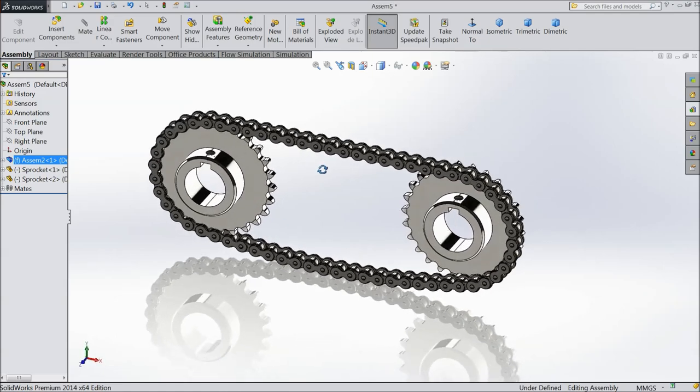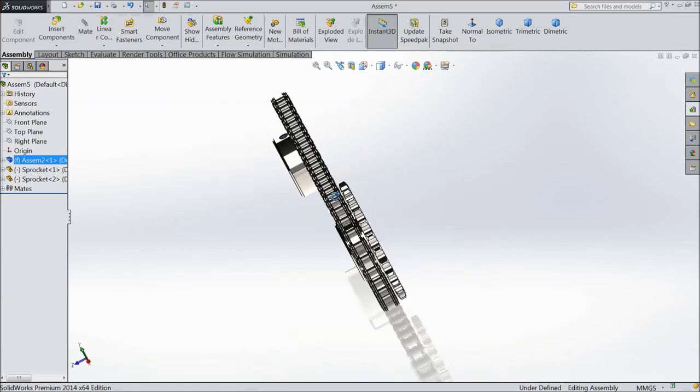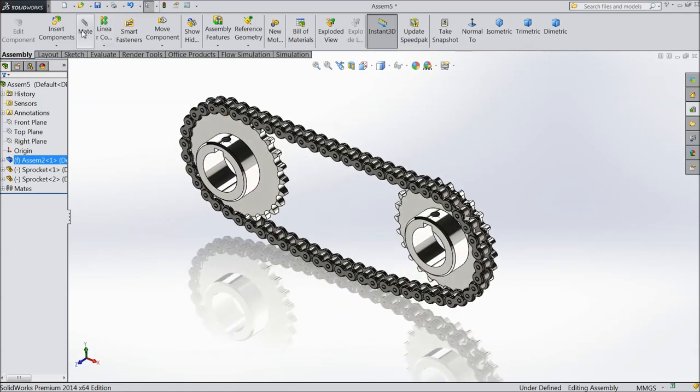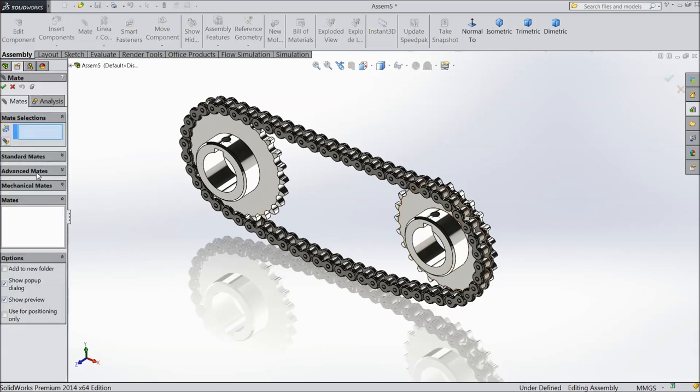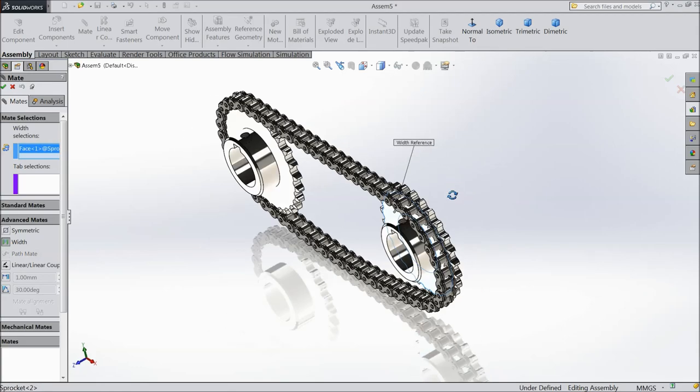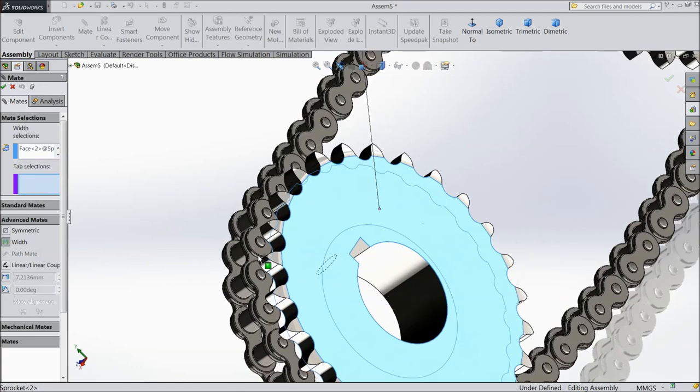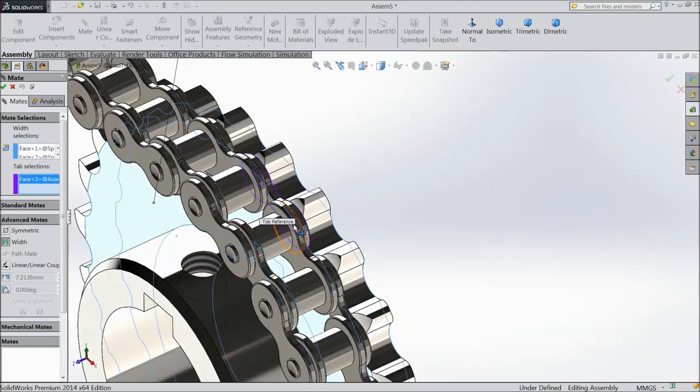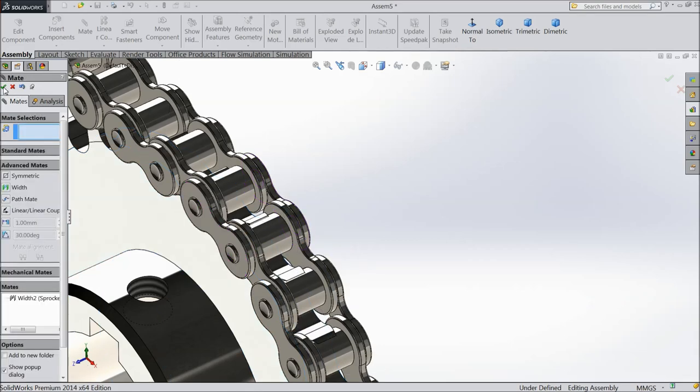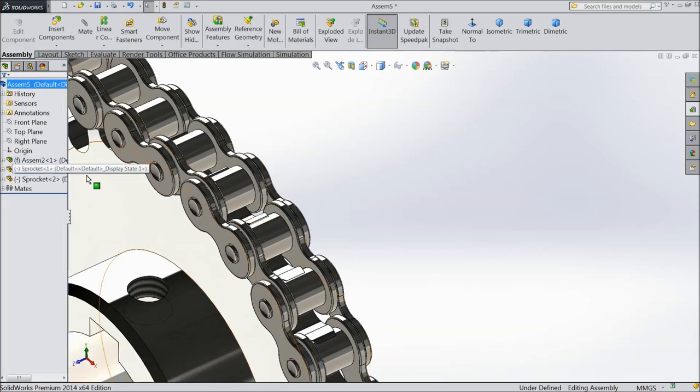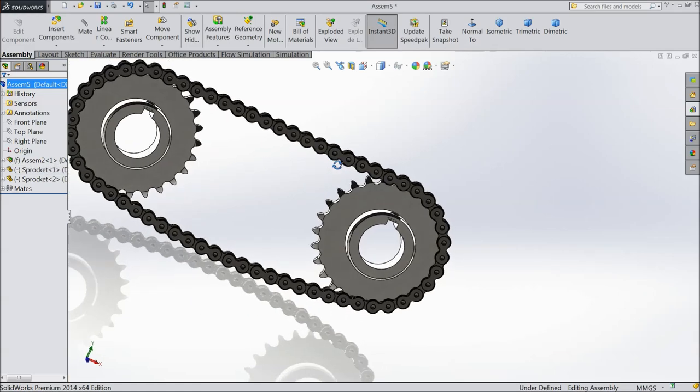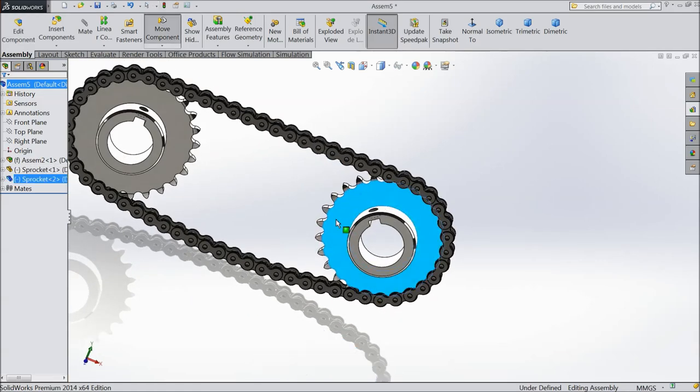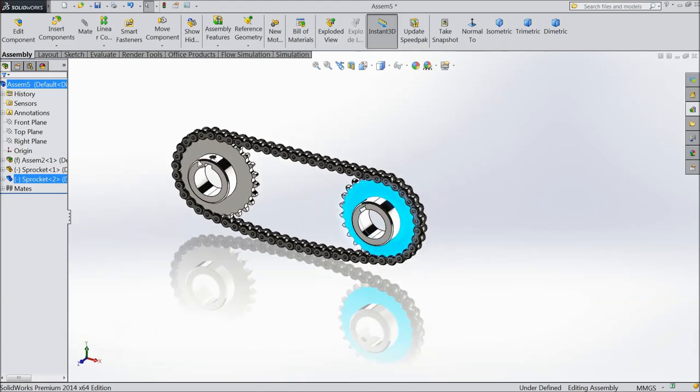It is not moving because we need to give a steel balance to finish. Choose mat. Select this face. This face. Select this face. This face. Select sprocket one side and another side. Select okay. Now see. Our chain and sprocket assembly is ready.